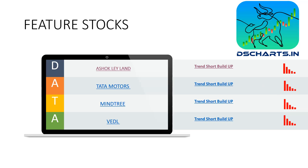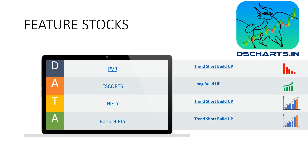Let's move to our next slide — that is stocks. Achokal Elian, Tata Motors, Mindtree, Vedanta, PBR, Escorts — it is 6 stocks, 5 stocks which are short build-up. One stock is long build-up. Nifty Bank, Nifty Kota, almost short model.